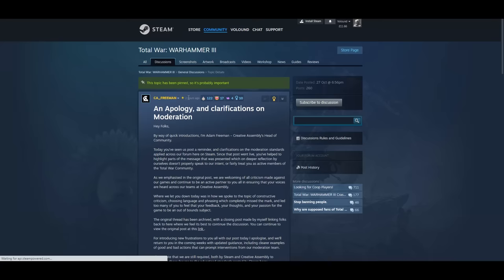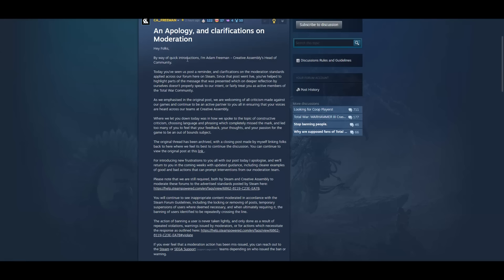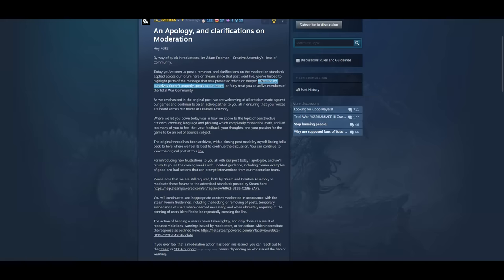So, at 6:56pm, so a couple hours ago. When they should have left office. An apology and clarifications on moderation. Hey folks, by way of quick introductions, I'm Adam Freeman, Creative Assembly's Head of Community. Today, you've seen us post a reminder and clarifications on the moderation standards applied across our forum here on Steam. Since that post went live, you've helped to highlight parts of the message that were presented which on deeper reflection by ourselves don't properly speak to our intent. What?